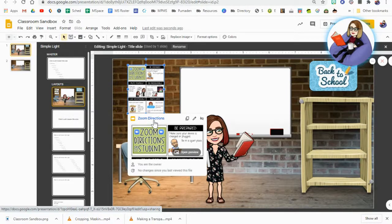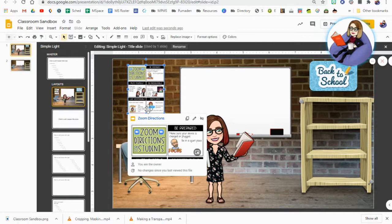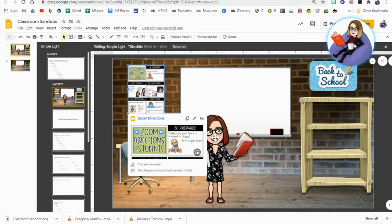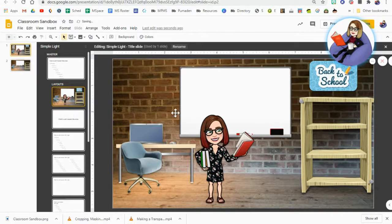And if it's in my background or if it's in my master slide, it's not going to be something I can edit, and that means I'm not going to be able to add any links. So anything you want linked cannot be in your master, so I'm going to delete that.